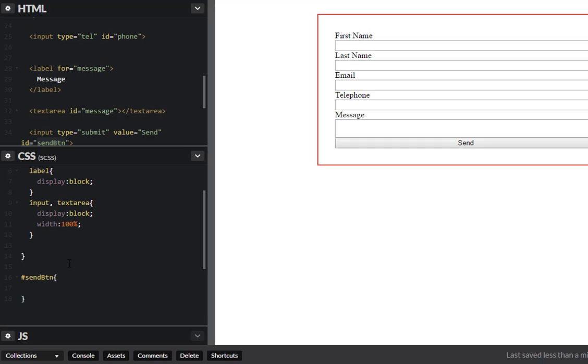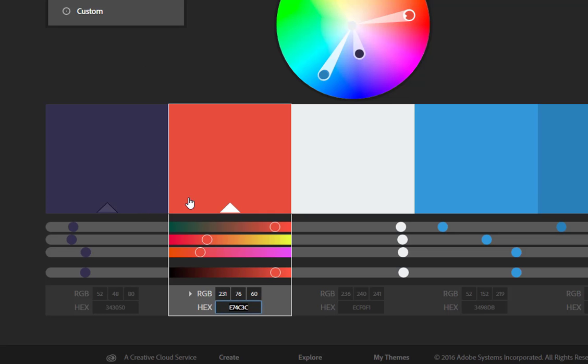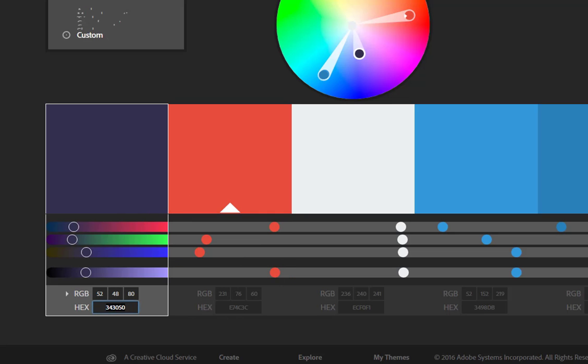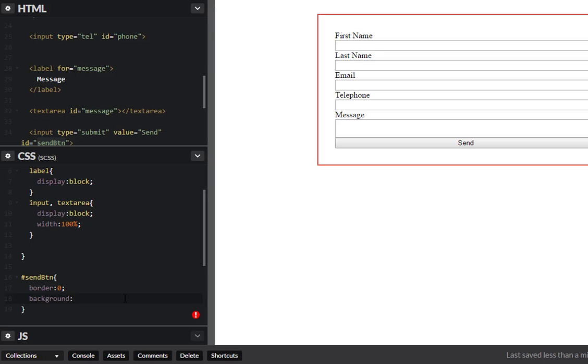Okay so these buttons we can actually give it a border of zero. Let's give it a background color. Let's look in here, I think this purple one looks pretty good. Let's go with that one here. Perfect.